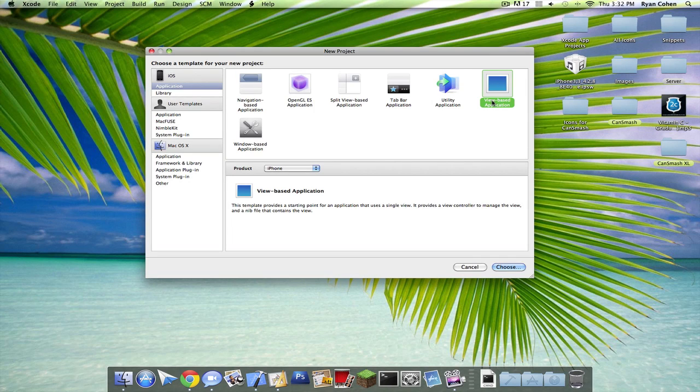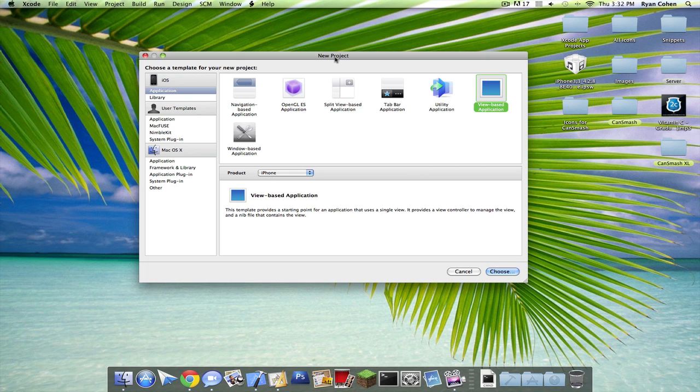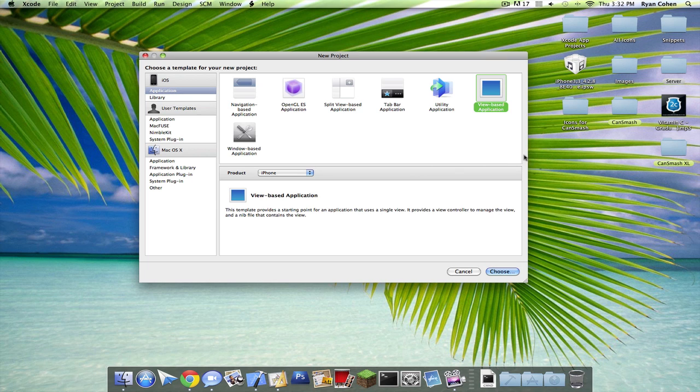Hey guys, it's Ryan, and I have two things today. Number one, I'm officially registered as an iPhone developer, and I have a game called CanSmash waiting to get in. It should be about two weeks, and I'm not releasing any details, and I'll let you guys know when it's up.